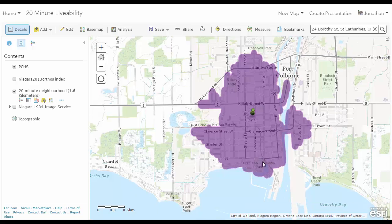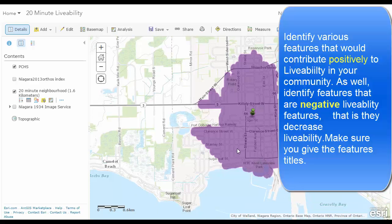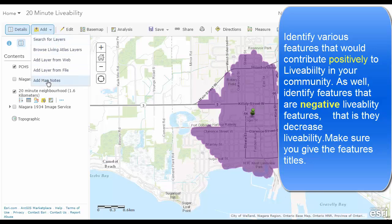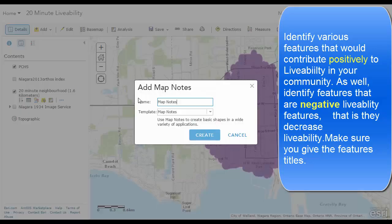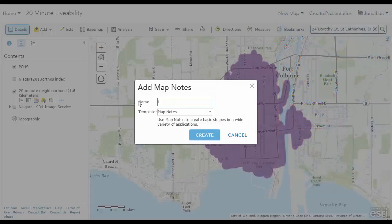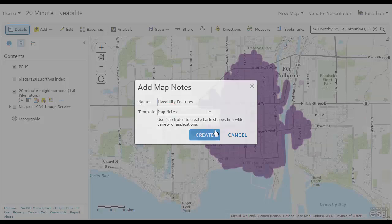From here, you can add various livability features by clicking Add, then Map Notes, then Livability Features. Create it.